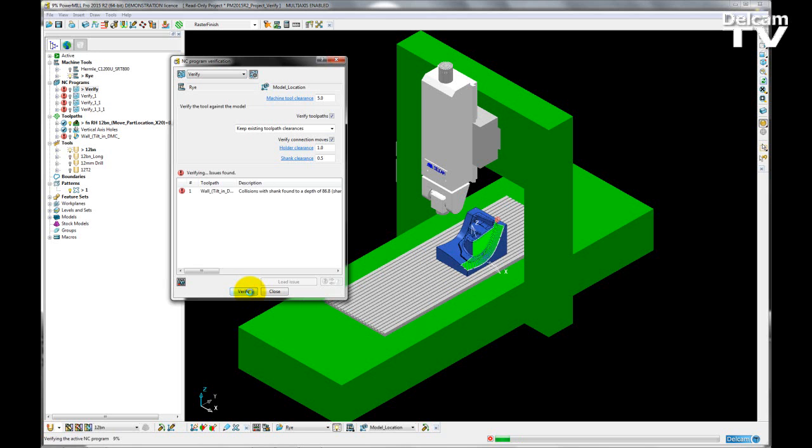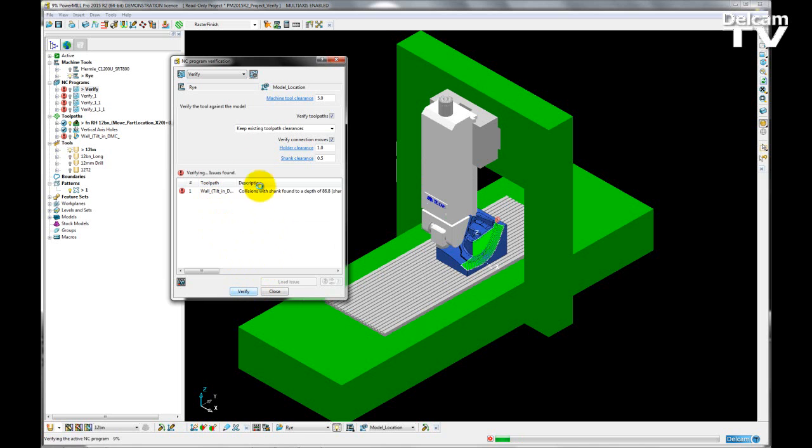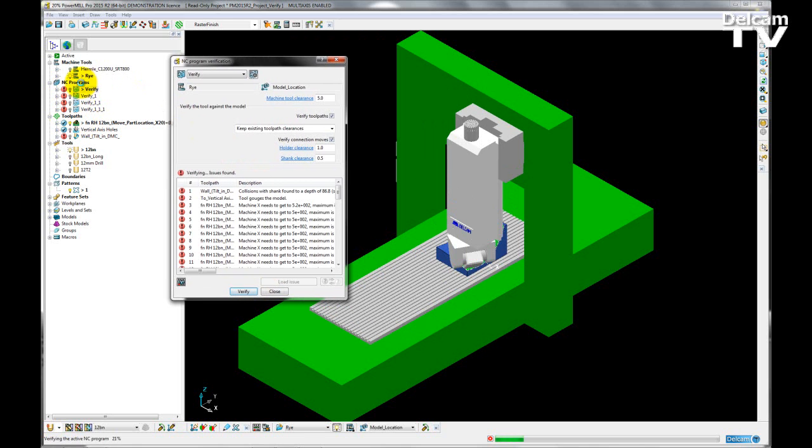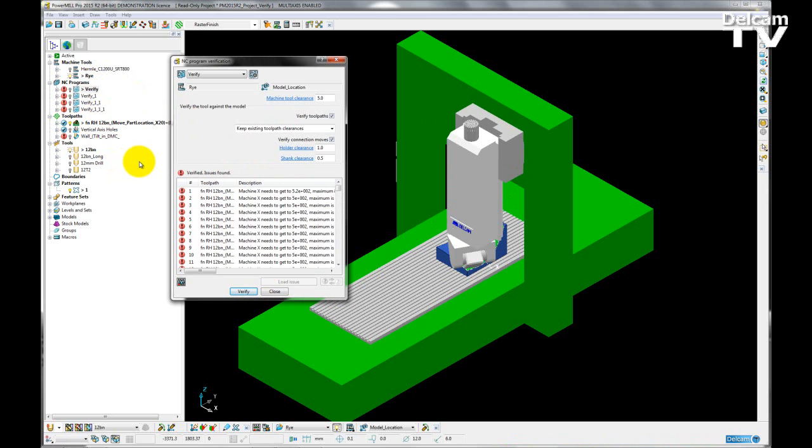You can see now that PowerMill is running through each toolpath in the NC program. It is checking for tool collisions and gouges, tool holder collisions, and machine tool collisions. It is also checking to make sure that the machine tool is staying within its limits.